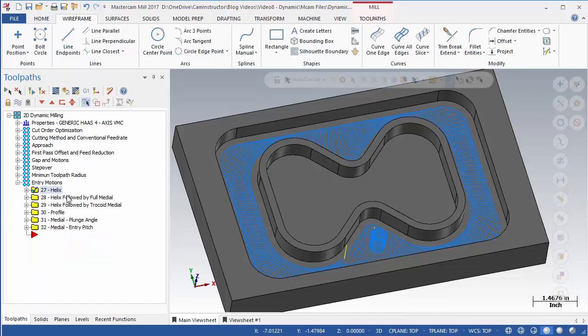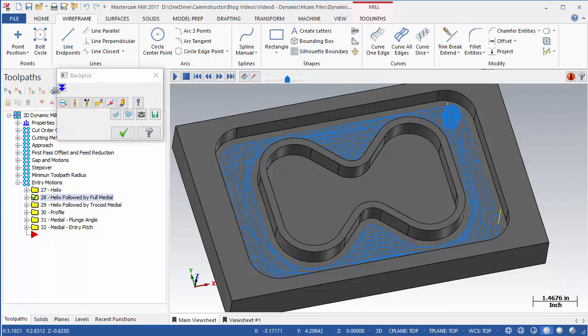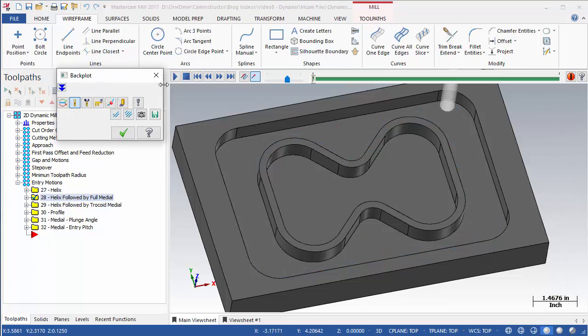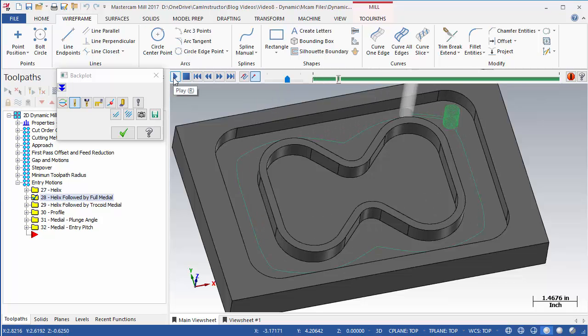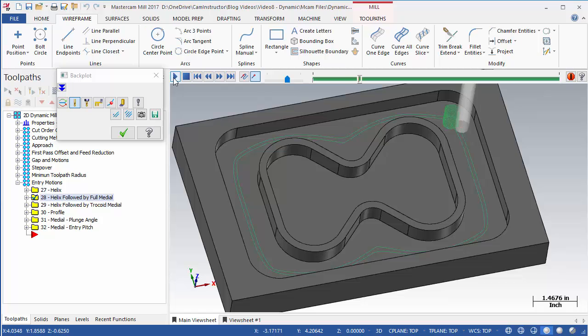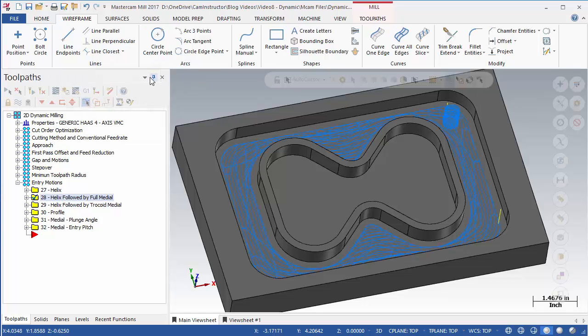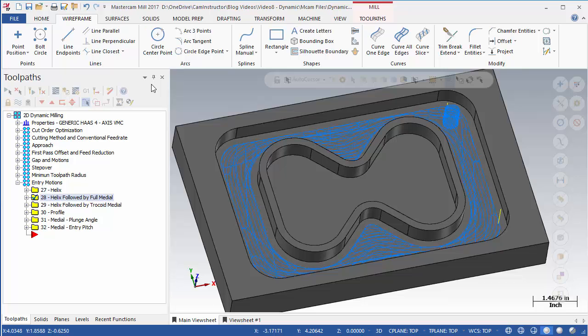OP28 is set to use Helix followed by Full Medial. So again, this entry will helix down to the cutting depth, but once at cut depth, the toolpath will make a full depth and width cut along a medial path. A medial path is basically a central spine of the pocket selected for machining. The purpose of this medial cut is so that the subsequent passes are not fully buried. Burying the tool at any point during the cut might not be acceptable.